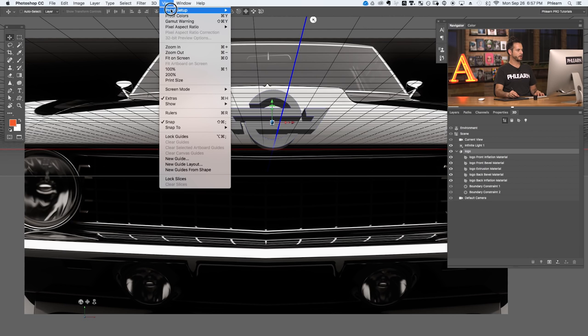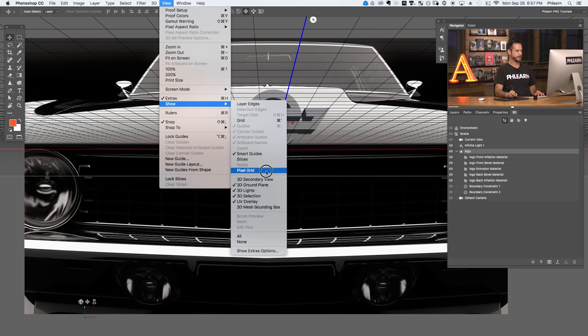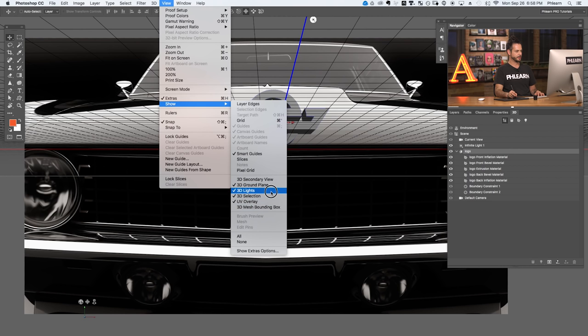Turning any shape or logo into a 3D extrusion is pretty simple — really all I did was hit a button. Now I want to go a few steps further to make it look realistic on the hood of my car. Some options I'd recommend: go to View, Show, and in 3D make sure you've got your ground plane, lights, selection, and overlay all checked. This gives you a good idea of what you're working with. If the ground plane is in your way, you can uncheck it temporarily and bring it back anytime.